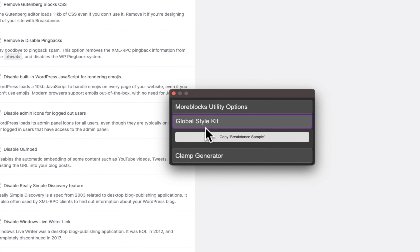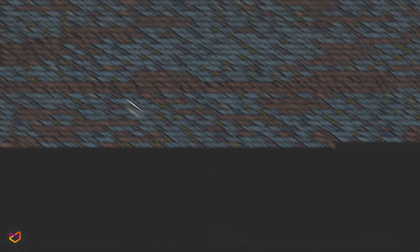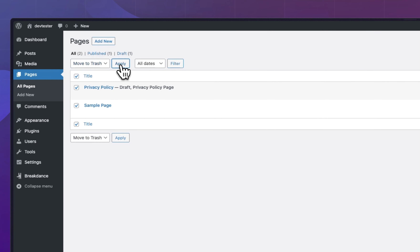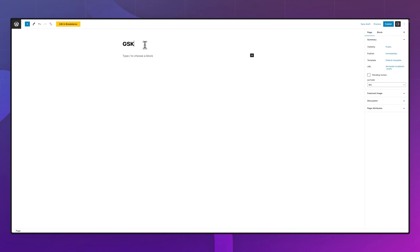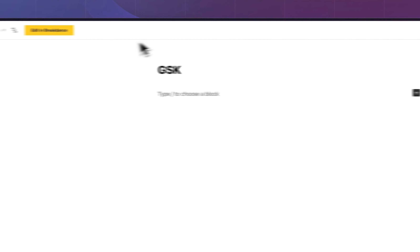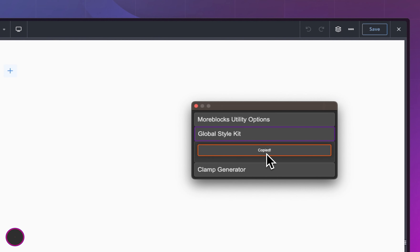The second feature is the Global Style Kit. If you've been on Gumroad you know you have to copy it, open the file, and paste it into a page. This is the same idea but you don't have to download anything — it's already stored in the extension. So let's go into a page, clear everything, call it 'Global Style Kit' or 'GSK', publish it, and then click Edit with Breakdance. I'll trigger the extension again with Ctrl+Shift+U and click on Style Global Style Kit.